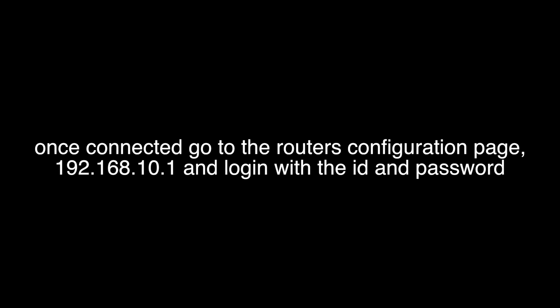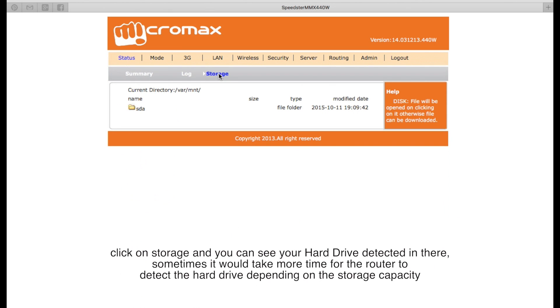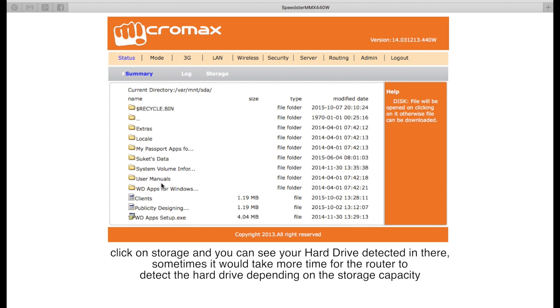You will see the following screen on your laptop. Click on storage and you can see the hard drive detected in there. Sometimes it might take a bit longer for the router to detect the hard drive.